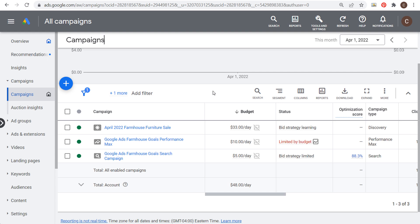What's up everyone? Welcome to the Surfside PPC YouTube channel. Today is going to be my Google Display ads tutorial for 2022. I'm going to be creating a campaign through Google Ads that runs across the Google Display Network.